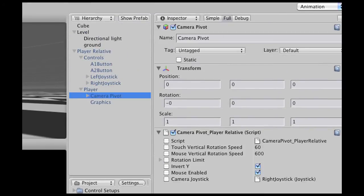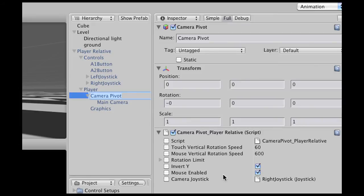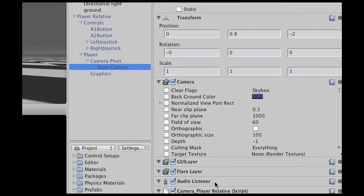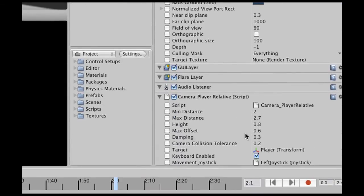Then we have the actual camera pivot, which is to make sure that our camera rotates around our character. We can change the sensitivity and the invert Y, yes or no. And then the camera itself has a certain distance that it follows the player with, a certain height, the offset and the damping. Anything you would expect from a good camera setup is there.